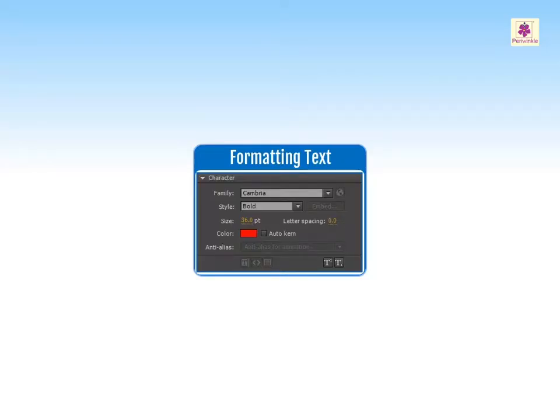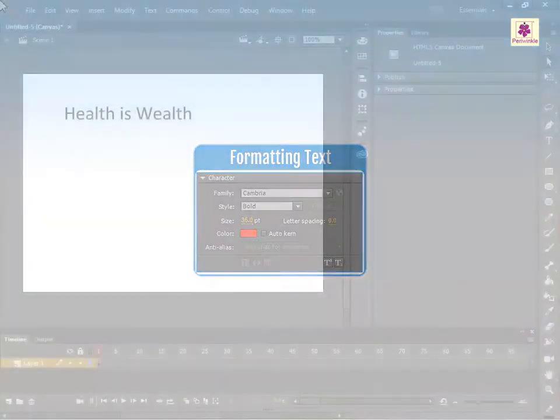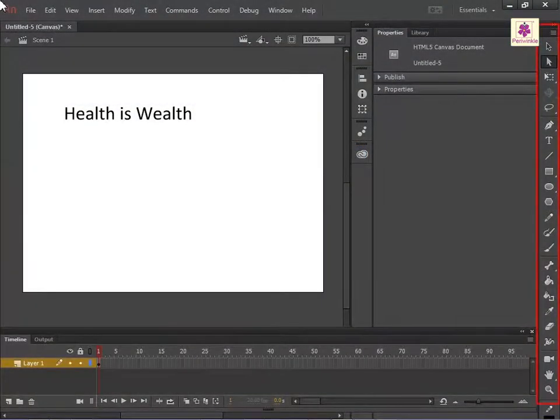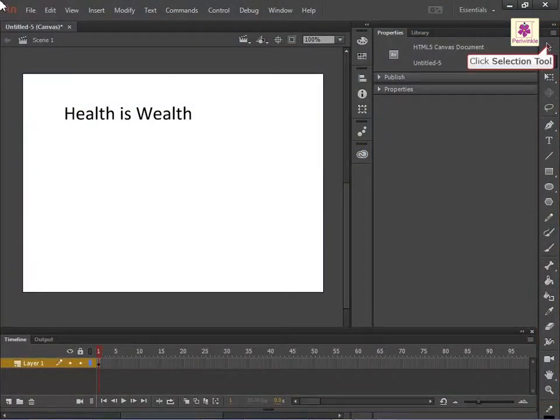Animate allows us to format text in many ways. From the Tools panel, select the Selection tool.